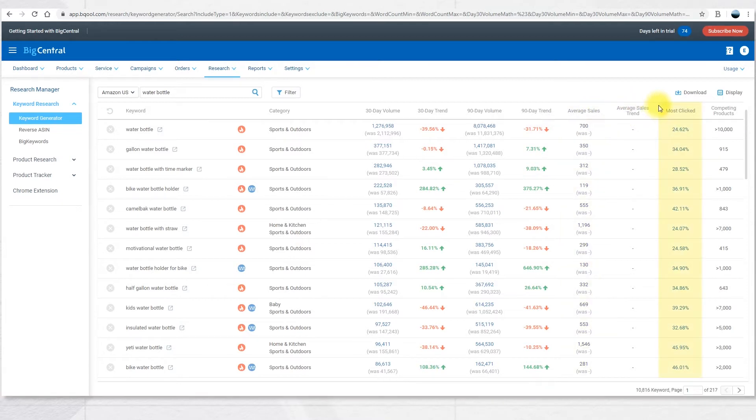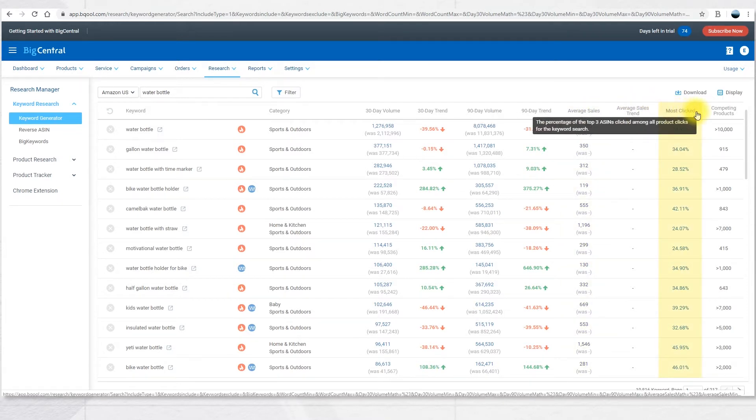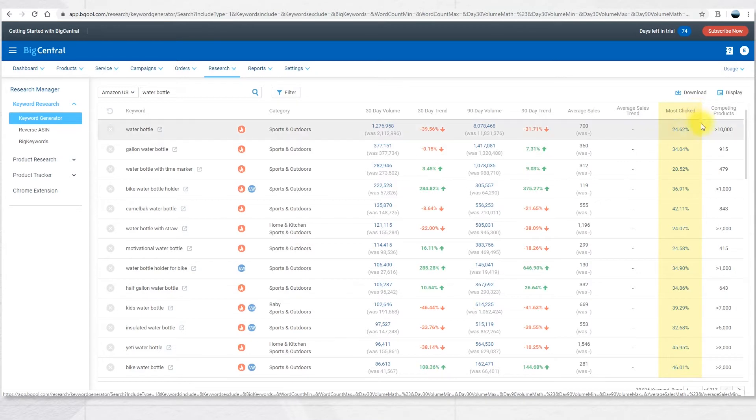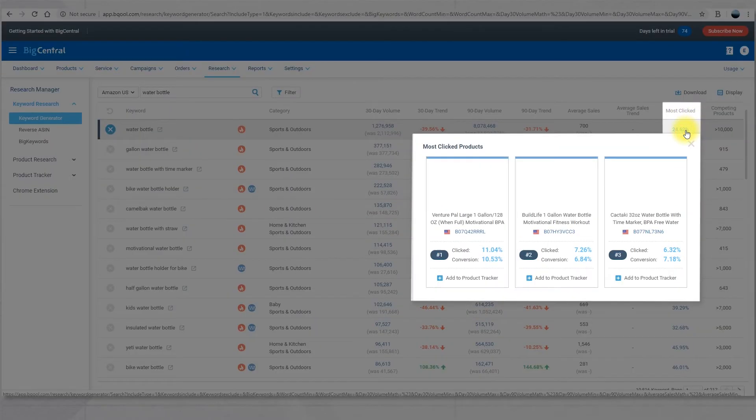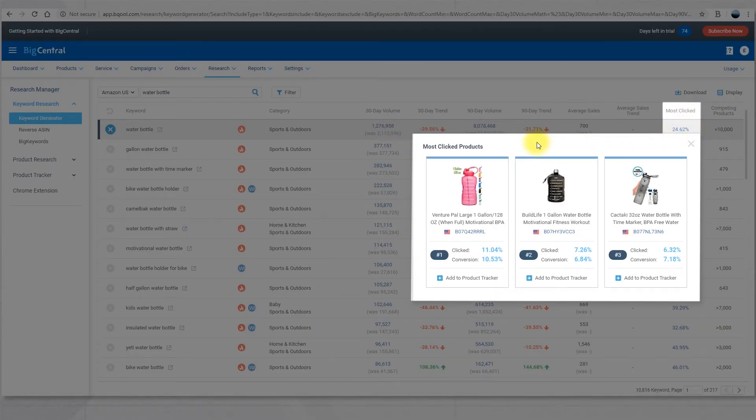Next is the most clicked column. This number will show the percentage of the top 3 ASINs clicked among all product clicks for the keyword search. If you click on the percentage, you're going to see the 3 most clicked products.